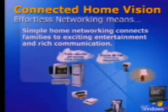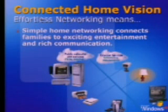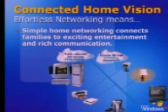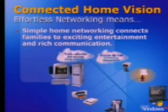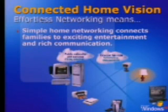What I'd like to start with is maybe a little bit about our vision, the connected home vision. What we really mean by our vision is an effortless home networking environment, something very simple that allows for really cool, compelling scenarios. It is way beyond just file and print sharing.